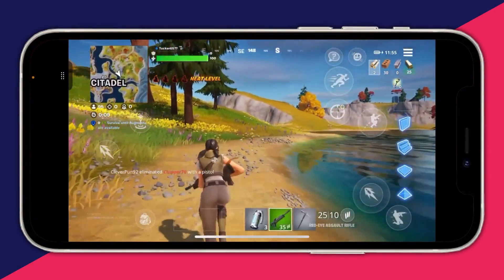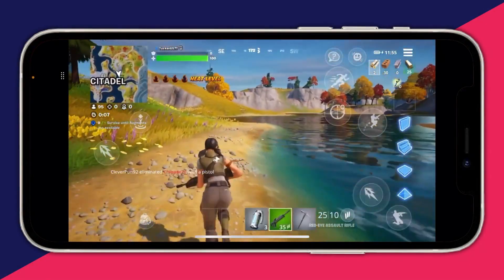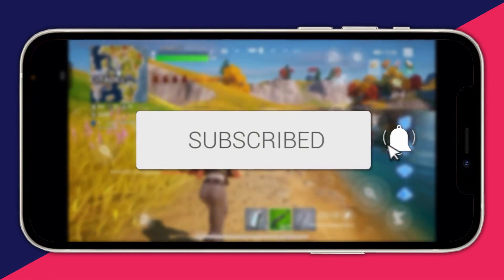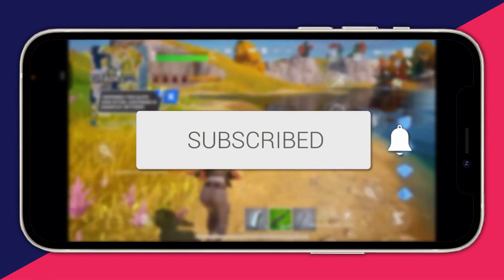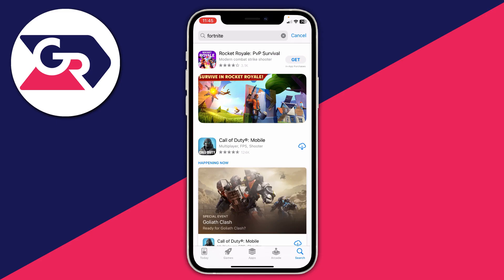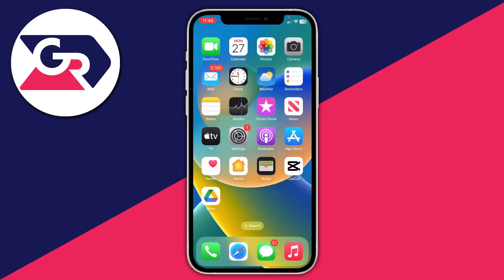In this video I'll show you how you can play Fortnite on your iOS device. You've probably noticed you can't go and get Fortnite on the App Store anymore, but don't worry because you can still play it on your device.